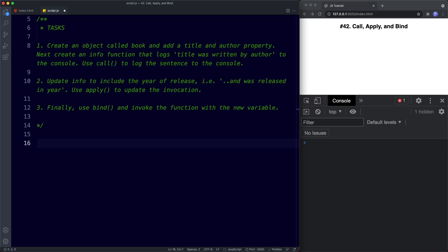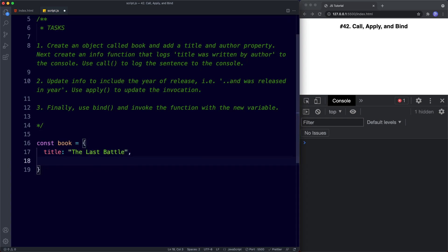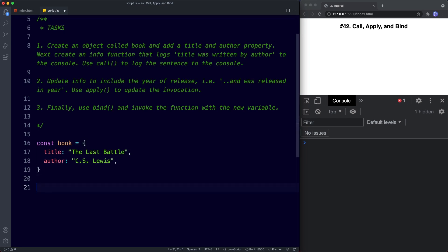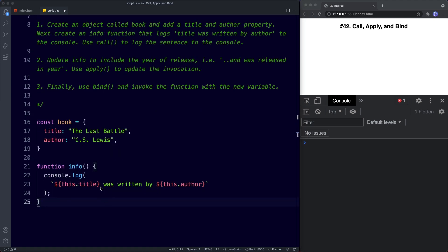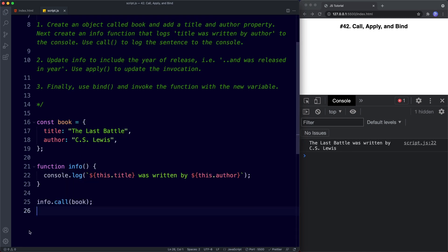So for task one, we need to create an object called book. We say const book assigned an object literal with a title property — let's go for The Last Battle — and an author property: CS Lewis. Then outside the object we create a function called info, and inside we log this.title was written by this.author. Down here we say info.call and pass our book object as the argument. Sure enough, in the console we get The Last Battle was written by CS Lewis. That's task one.